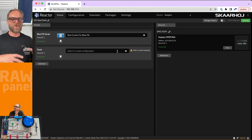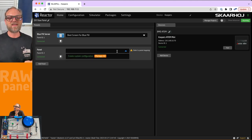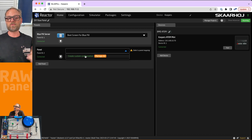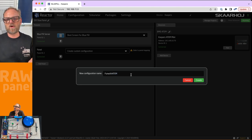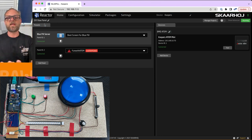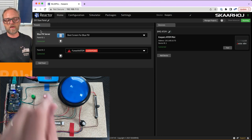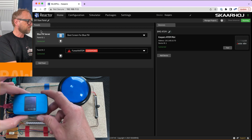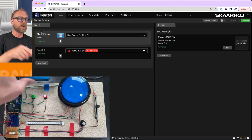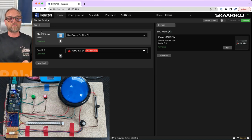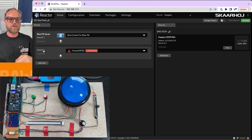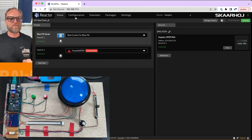For this homemade raw panel device, we'll create a new custom configuration. We pick that, give it a name — Fun with ATEM. I'm running this out of the Bluepill, which is the device that hosts the Reactor application and connects to the ATEM. That is the server, and panel two — my homegrown panel — is connected to the Bluepill.